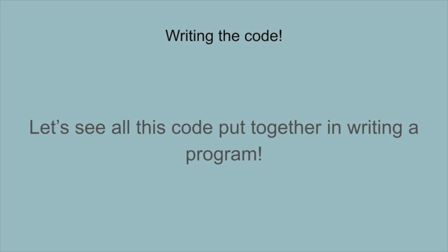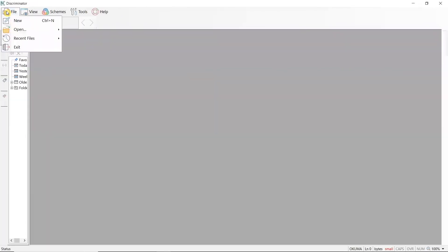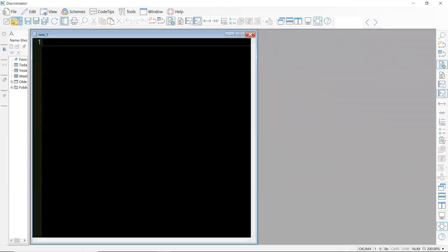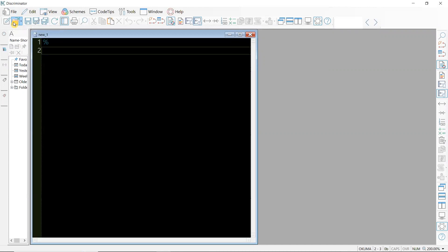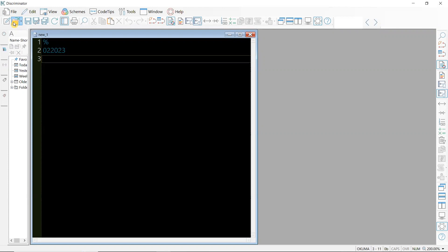Let's start seeing the code put into a program. I'm going to begin the program for the mystery radii — I'll start by calling out my tool one offset one, then get into the facing operation, then from there get into my roughing G71 canned cycle. I will show you how I got my points for my arc cutting movements.